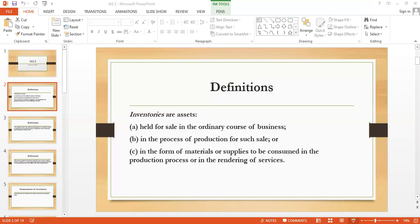What is fair value? As per the definition, fair value is the price that would be received to sell an asset or paid to transfer a liability. In the context of inventory, fair value is the price you would receive when you sell an asset in an orderly transaction between market participants at the measurement date. Basically, fair value is the market price in an orderly transaction between market participants.